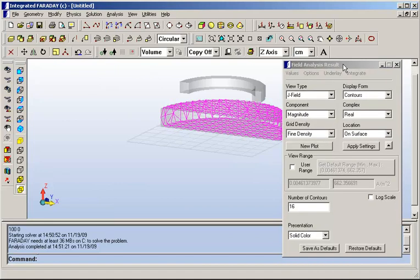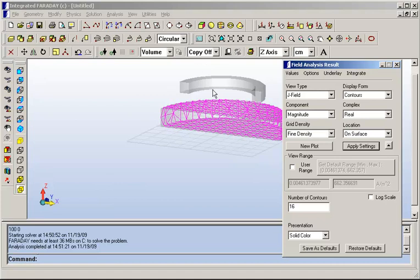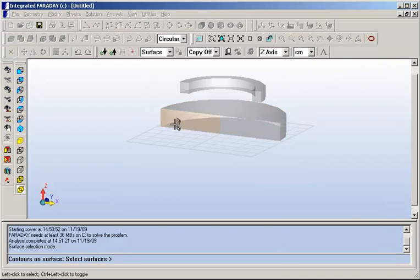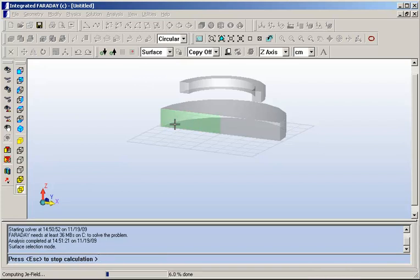Once a model has been solved, the field analysis result dialogue pops open here. And from this analysis dialogue, we're able to make plots of various types. For example, we can confirm the distribution of current flowing in the plate due to the oscillating magnetic field from the coil. We can choose to do a flux density plot on a surface, choosing here the surface interior to the copper plate.